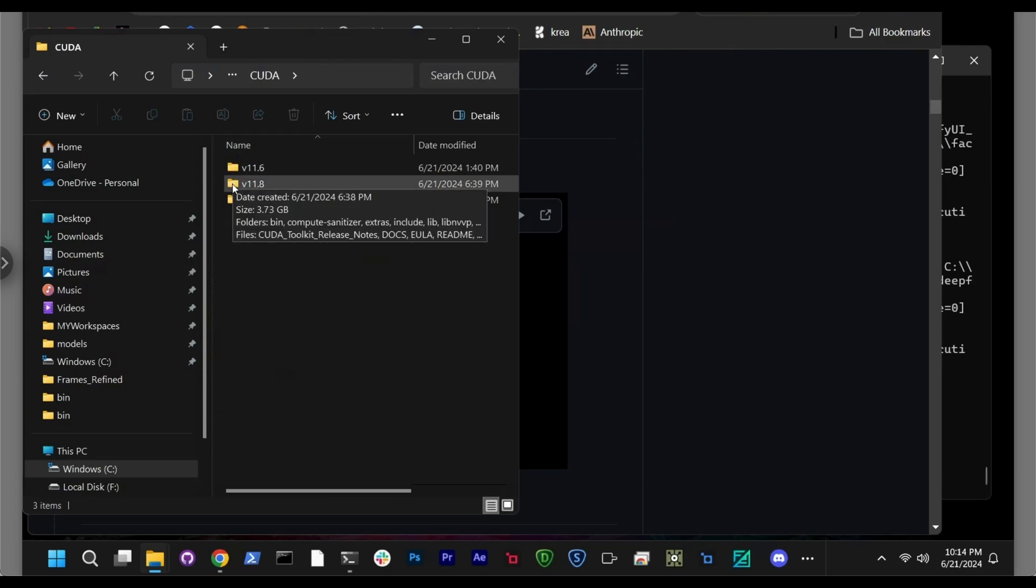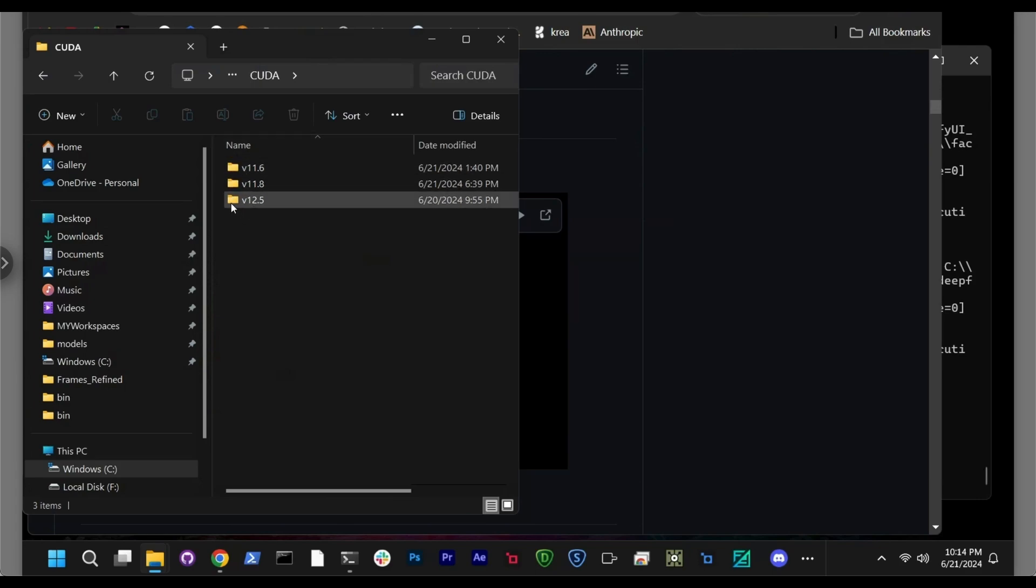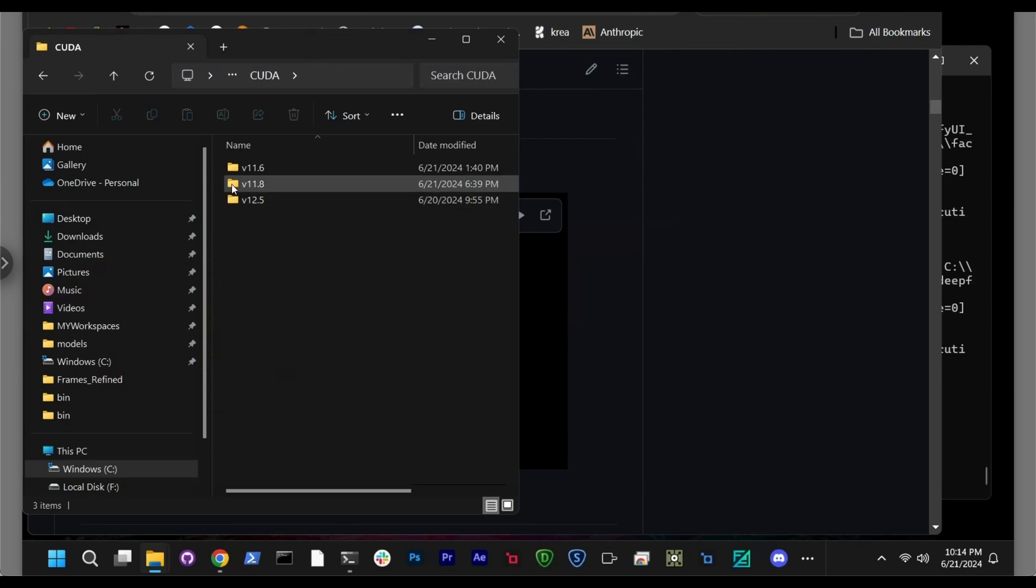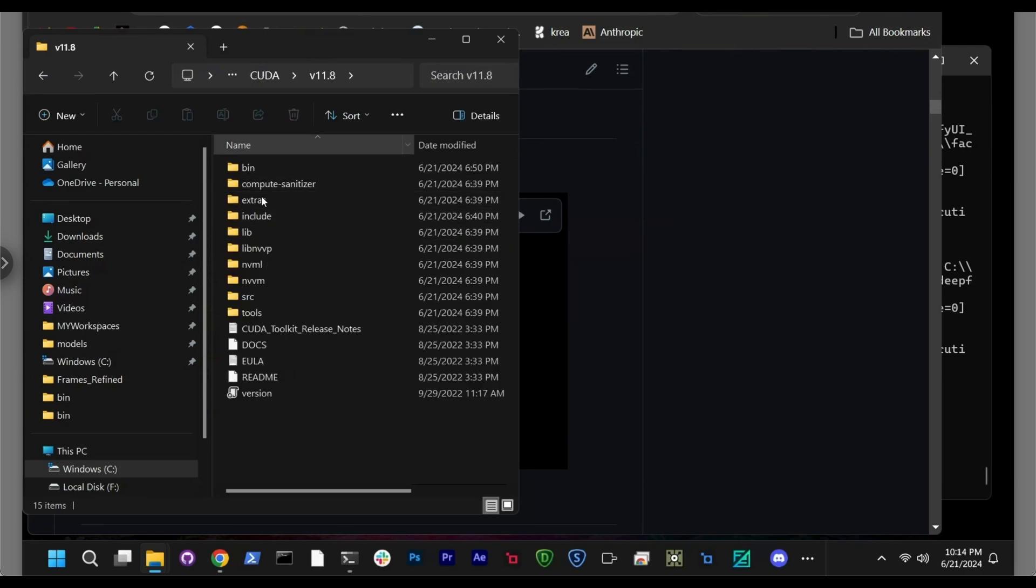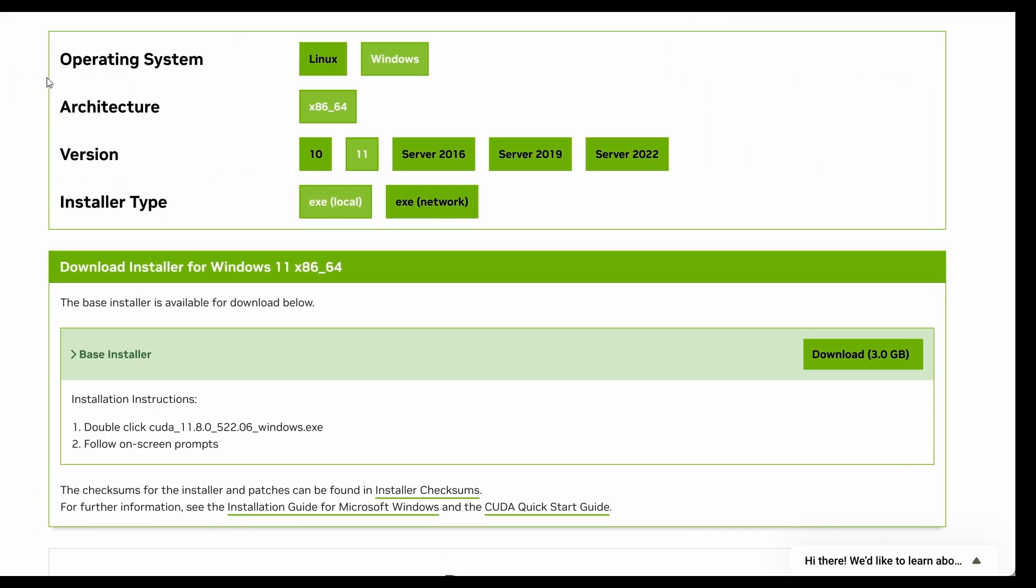And then it has different versions of CUDA there. 11.6, 11.8 and the latest one 12.5, which in our case, we want to go with the 11.8. So this one is very straightforward.